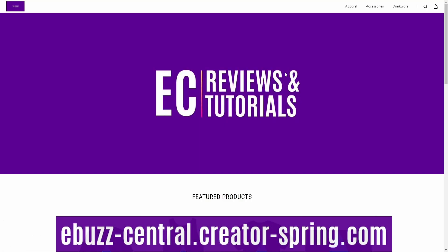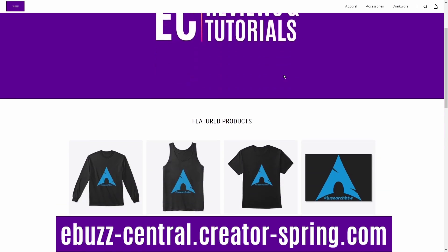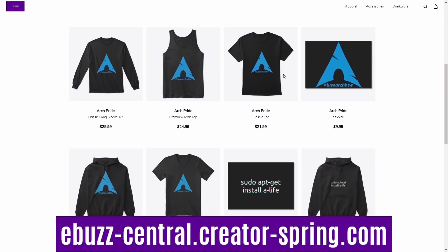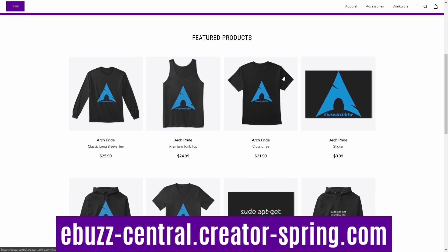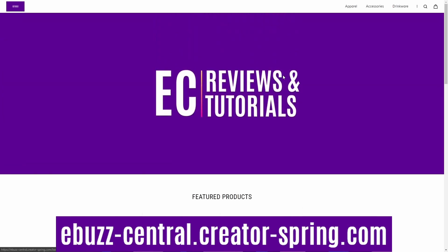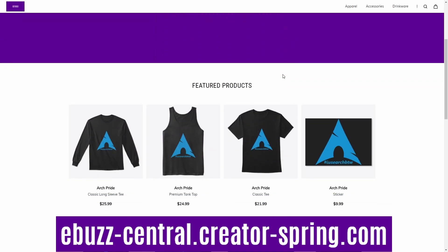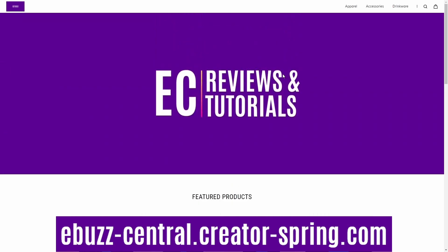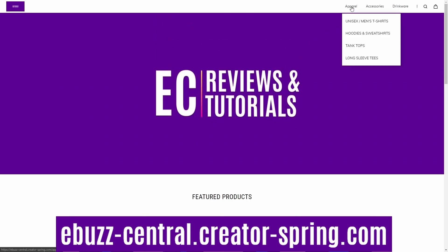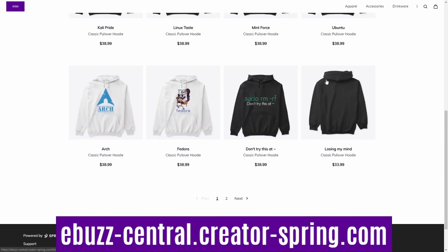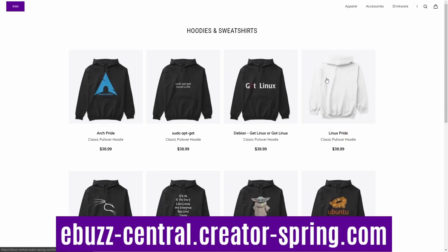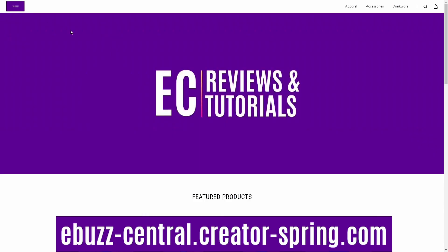Today's video is brought to you by the eBuzz Central store. If you're somebody that loves using Linux and at the same time loves showing people that you use Linux, this is the store for you. We've got everything from Linux Mint all the way up to Arch and everything in between. We've got t-shirts, tank tops, hoodies, long sleeve tees. So zip on over, check the store out and if you see something you like, go ahead and pick it up. And if there's something you would love to see on the store, let us know and we'll do our best to get it up there for you. Now let's get to the video.